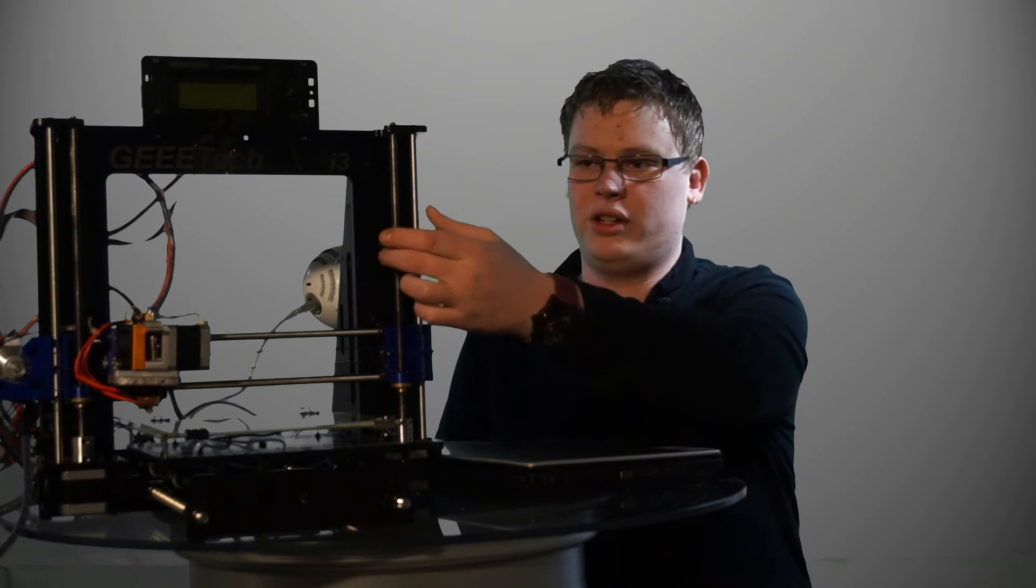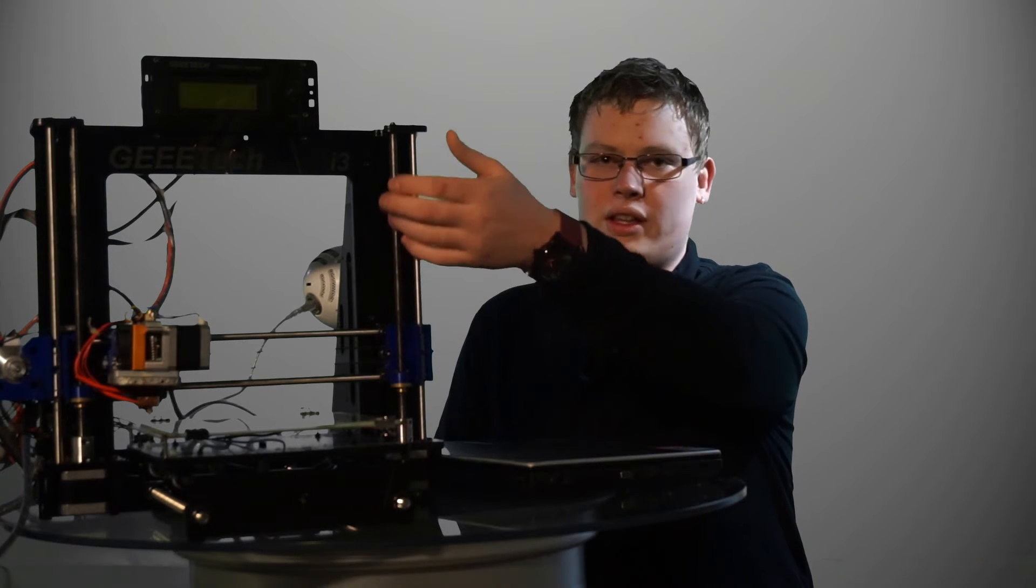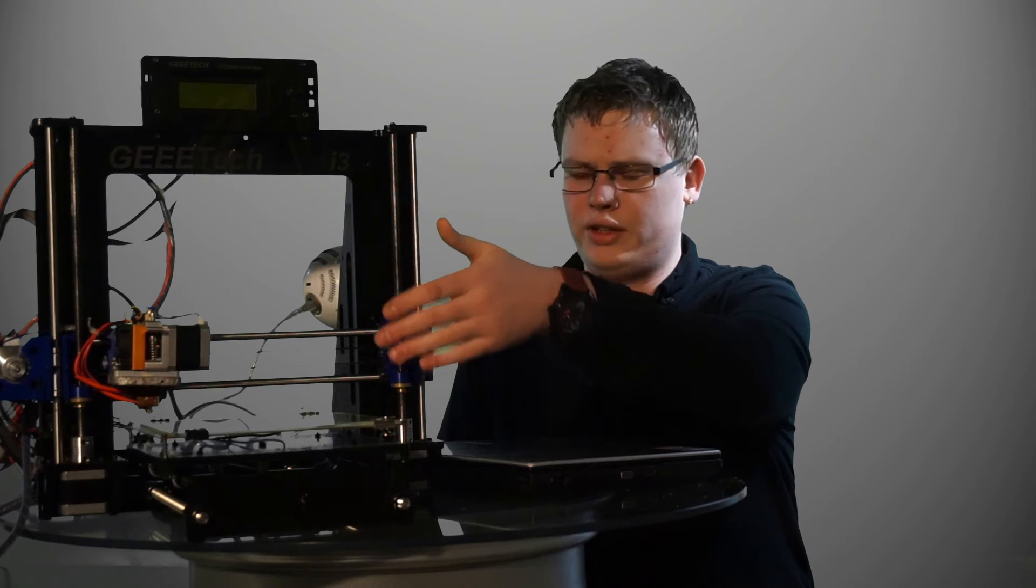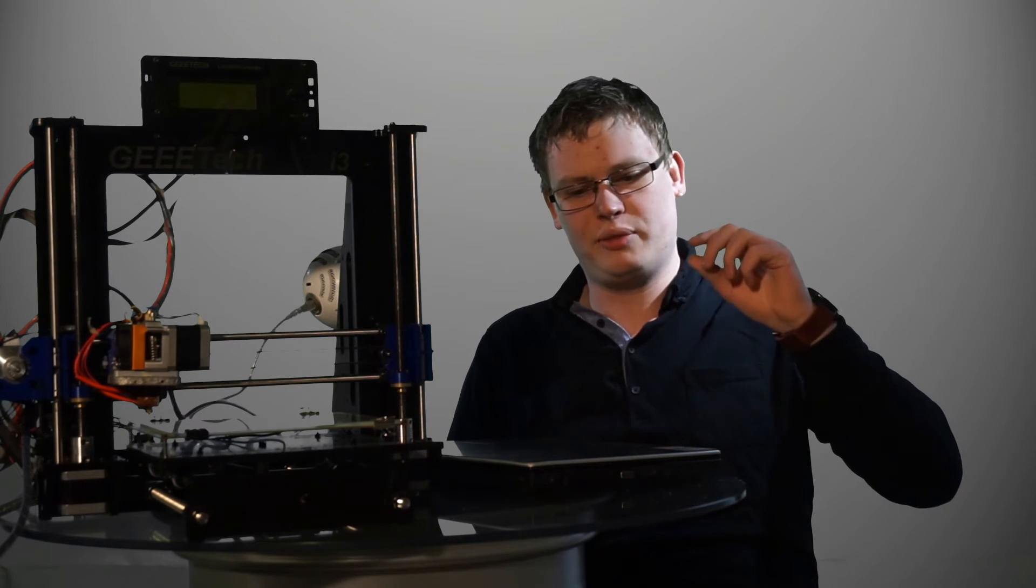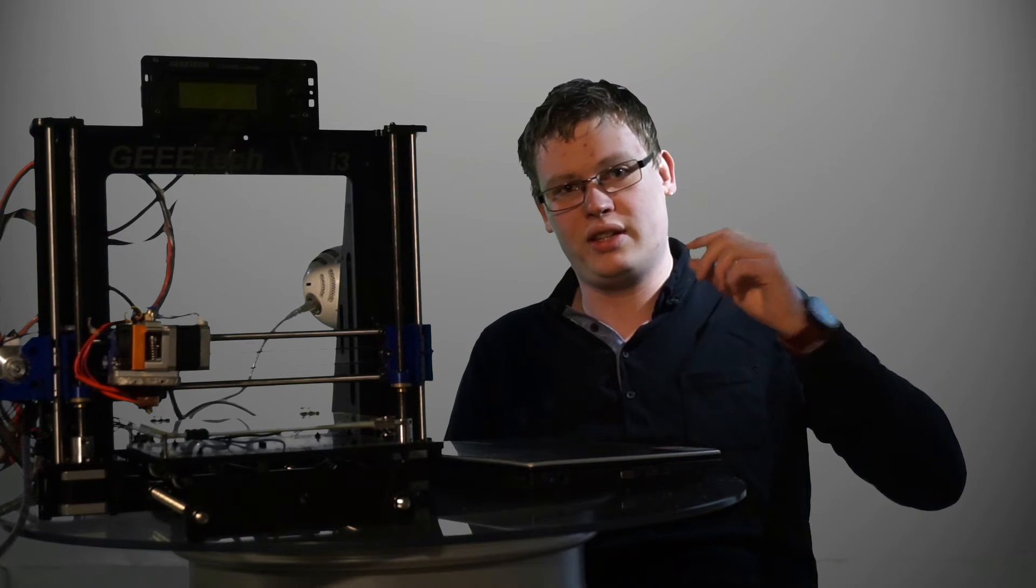I also had some issues regarding this threaded rod. It's not completely straight, which I can see somehow affects the print quality a little bit. I've seen a lot of guys having the same issues with other types of printers as well, and what they have done is they have bought new rods.